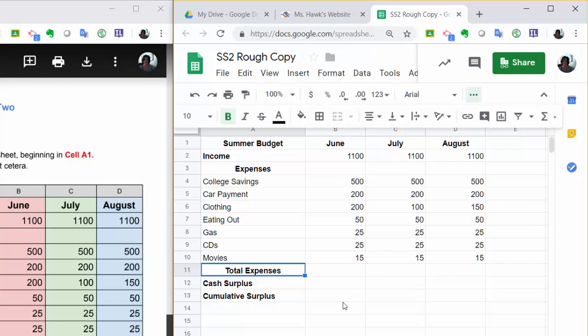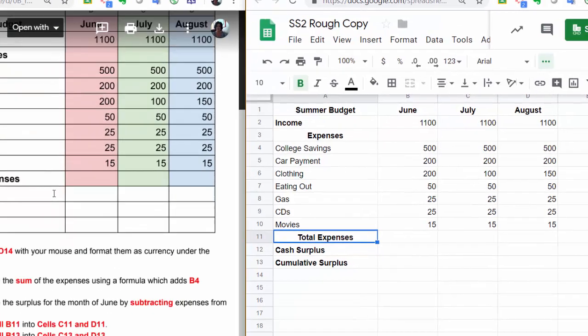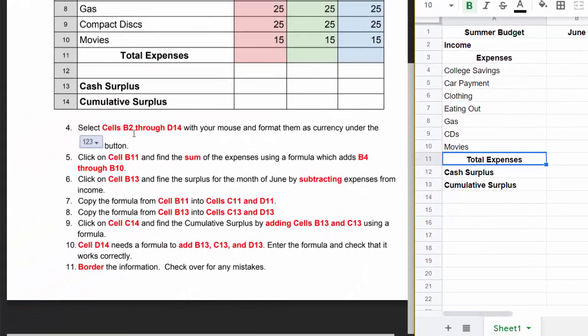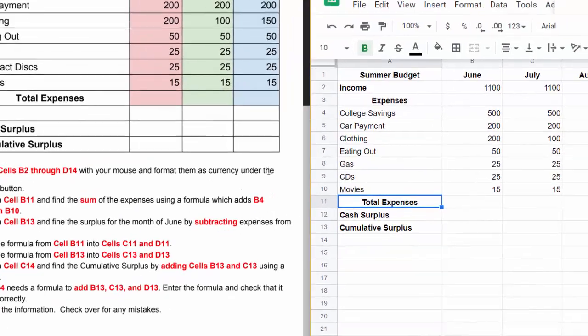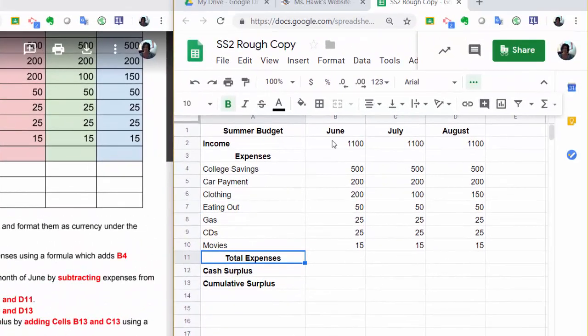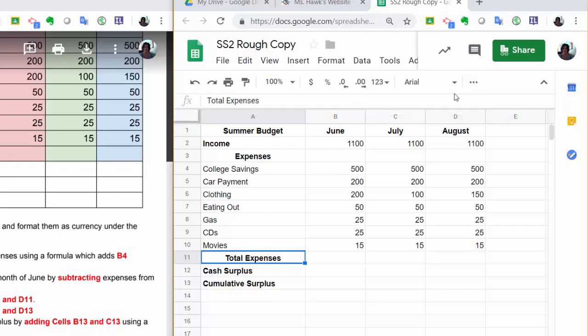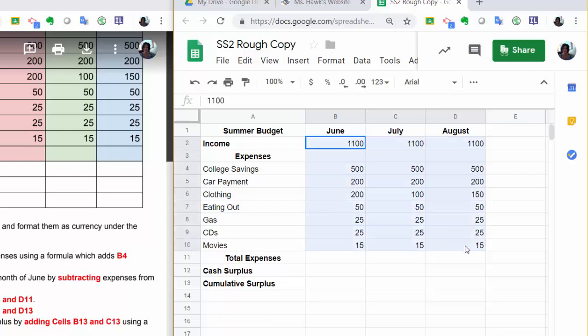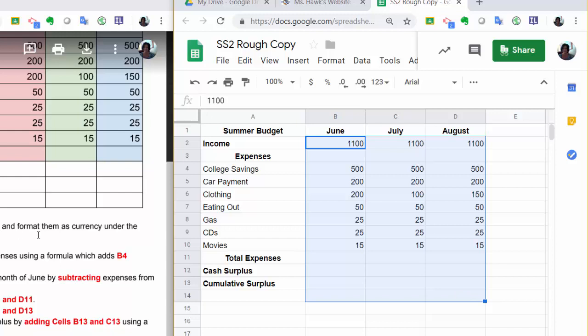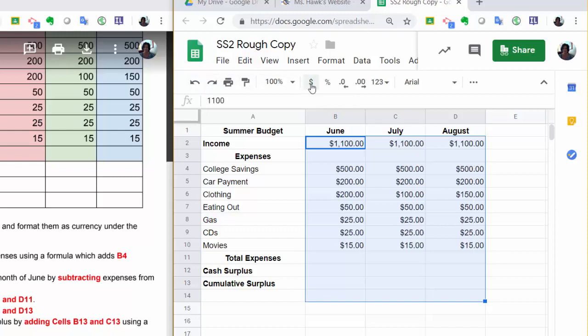What we really want to look at are our directions down here. Select cells B2 through D14. So here's B, let me close this, here's B2, through D, there's D, and down to 14. And with your mouse, and then format them as currency. So we want to come up here and find the Format as Currency button, click, and now they are all dollars and cents.